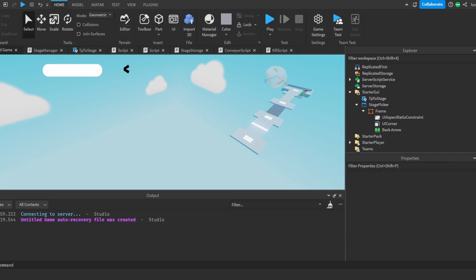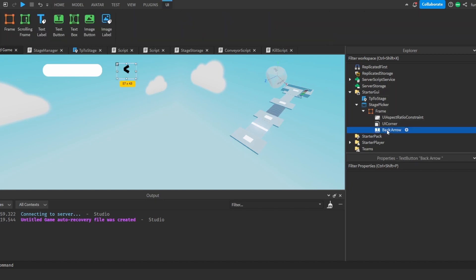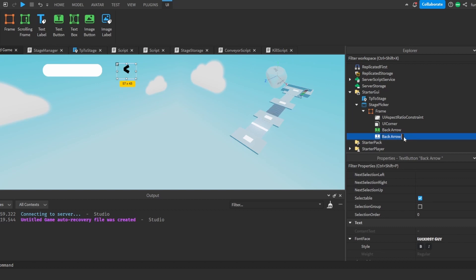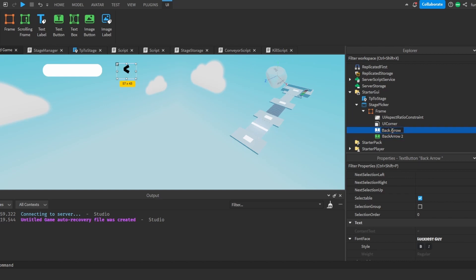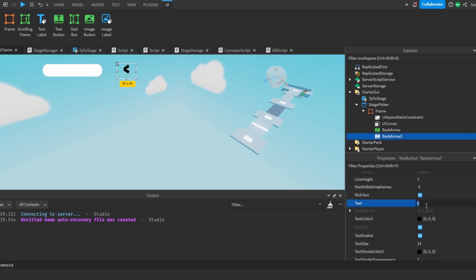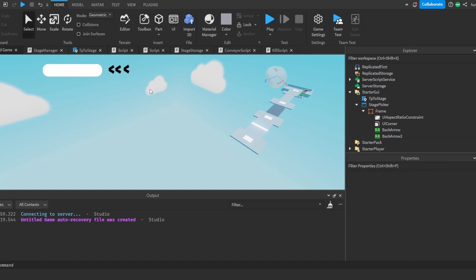So now we have the arrow here. I'm going to duplicate this and change it to 'back arrow two', and make everything together. Remember to not add any spaces or else the script will be much more complicated. I'm going to select back arrow two and change the text to two arrow symbols and move it over. I'll do the same for the other side.